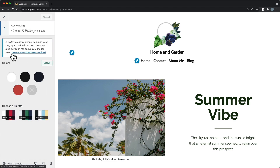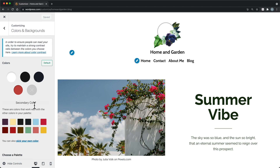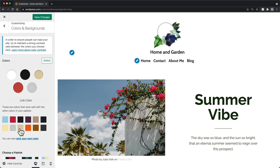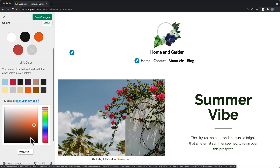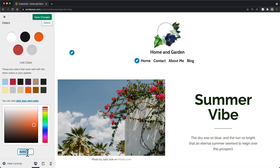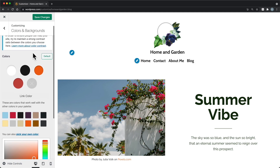Colors and Backgrounds is where you'll see the default color scheme for the theme. The color scheme defines your background, text, and link colors. Click on a color to see which site elements this color is assigned to. Then, change the color to one of the palette options or click Pick Your Own Color to select a custom color. You can also reset the colors to default by clicking the default button.